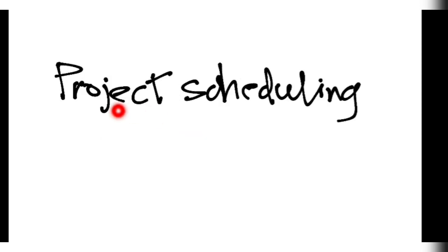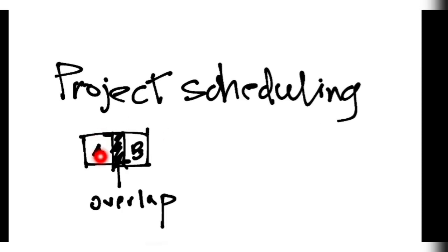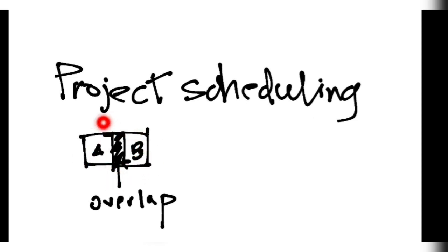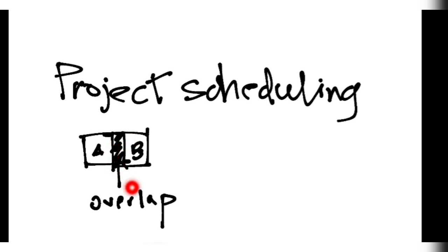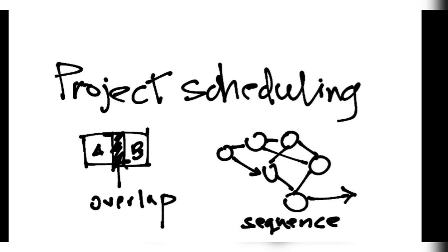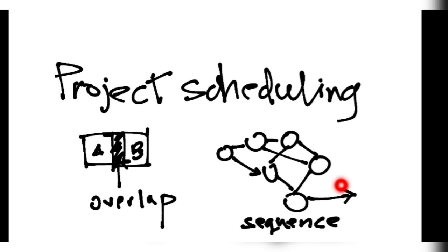Project scheduling means when the project should be done. You can have two things, task A and task B. If task A and task B are there, you can overlap if it is possible. At the same time the task A is going on, if task B can also start at the same time before A gets over, that time you can do and that will save your time. And what sequence to follow so that the project will be finished fastest. That is also important.